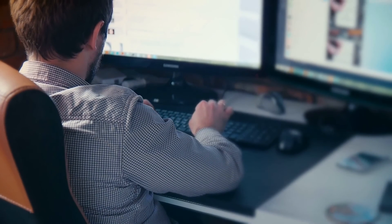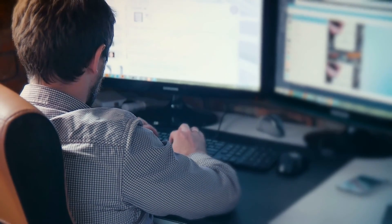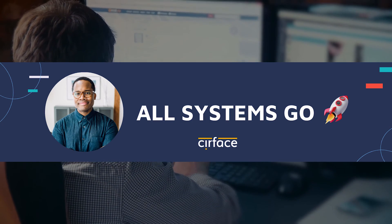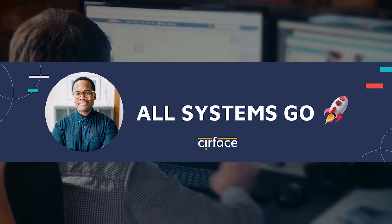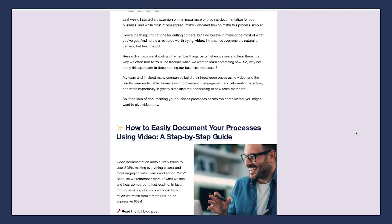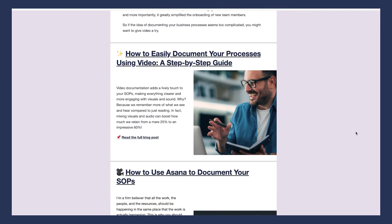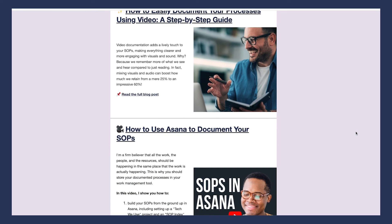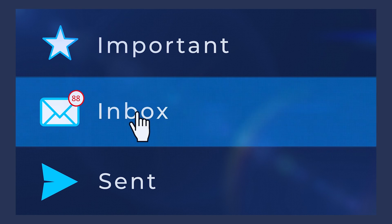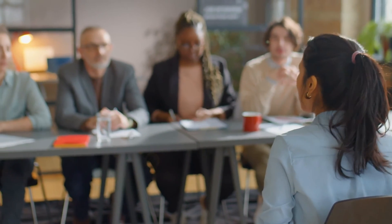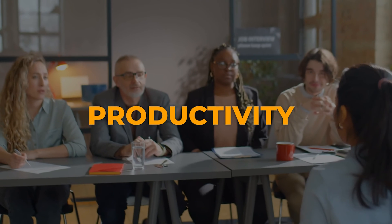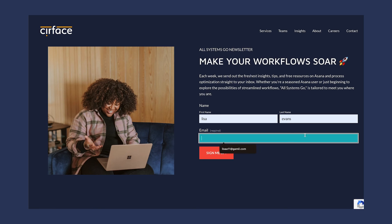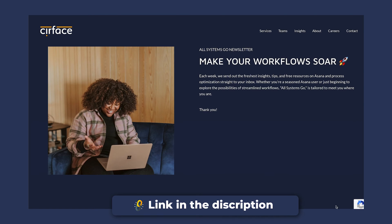I may be a bit biased in saying so, but if you haven't already done it, I highly recommend subscribing to our newsletter, All Systems Go. Each week we deliver the latest news, blog posts, and even free resources on Asana and workflow optimization directly to your inbox. The best part, it's totally free. It's the perfect resource you're looking for to improve your system building skills and productivity through process improvements. All Systems Go is designed to be your go-to guide in navigating workflow optimization, especially if you're new to it. Click the link below to subscribe.